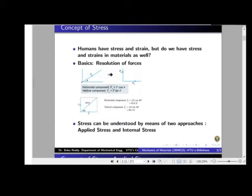Before we get into stress, the concept of resolution of force is required. Let me quickly summarize this. Here, as you can see, a force F is applied at a point making an angle theta with the x-axis.